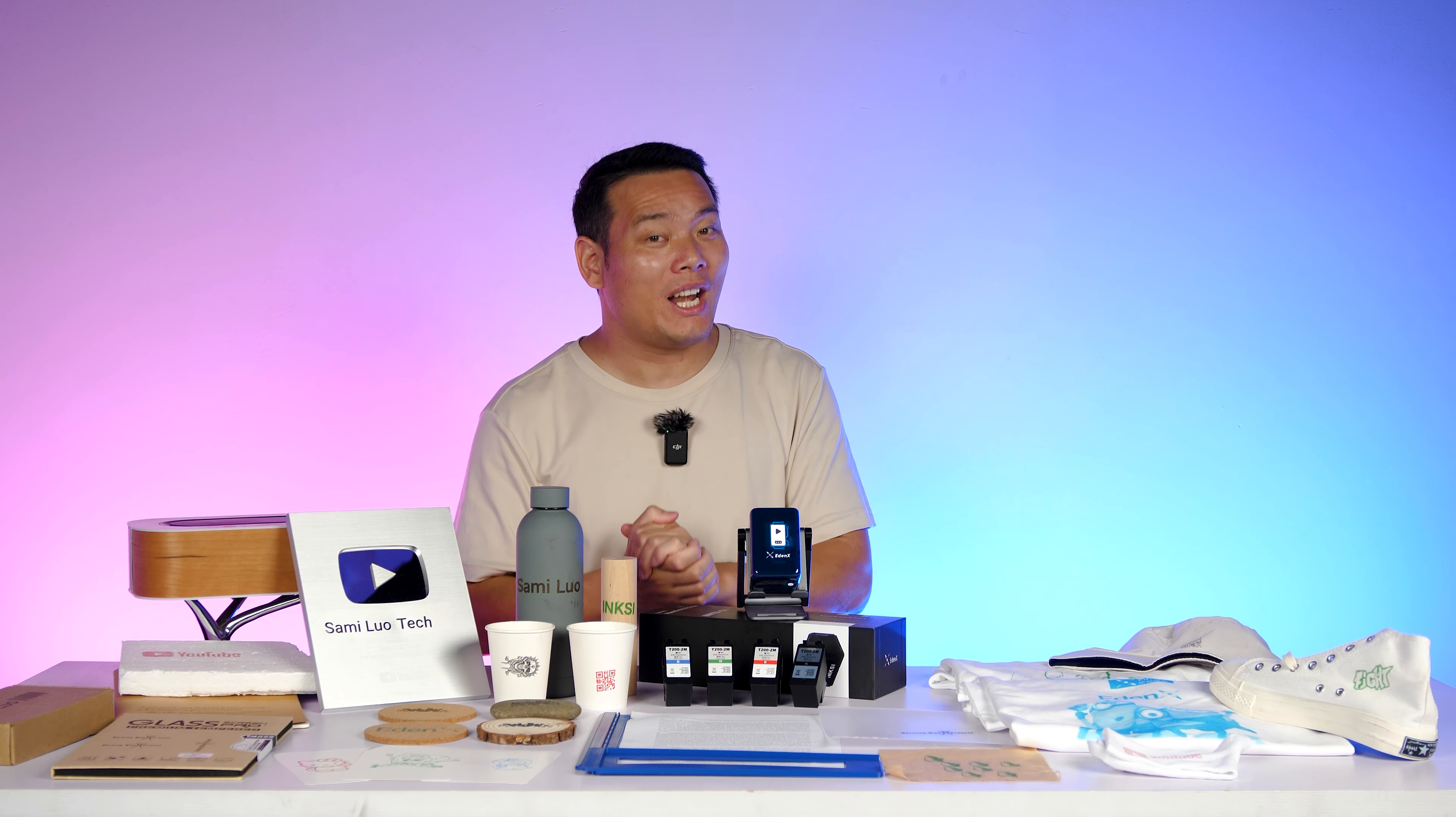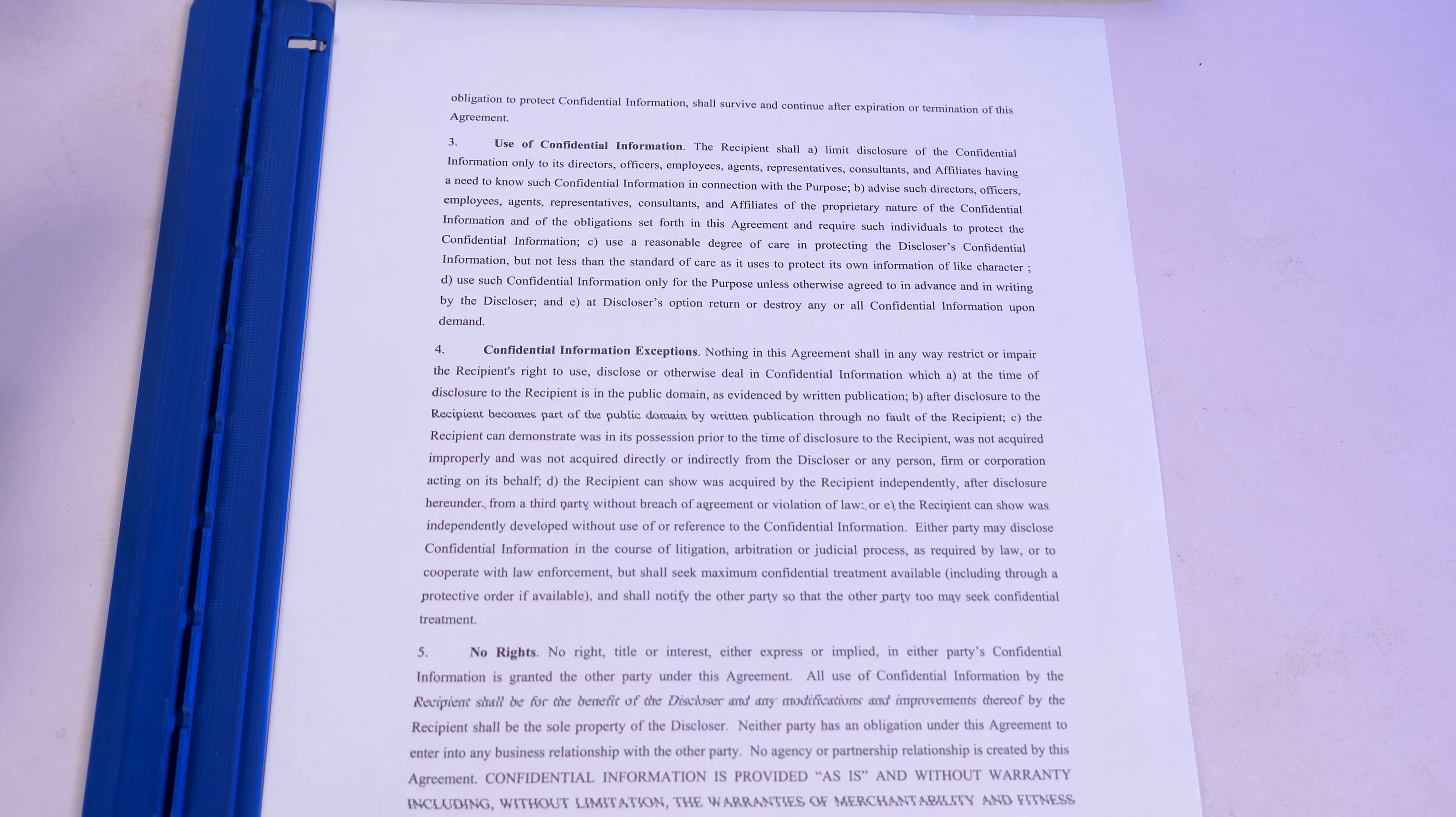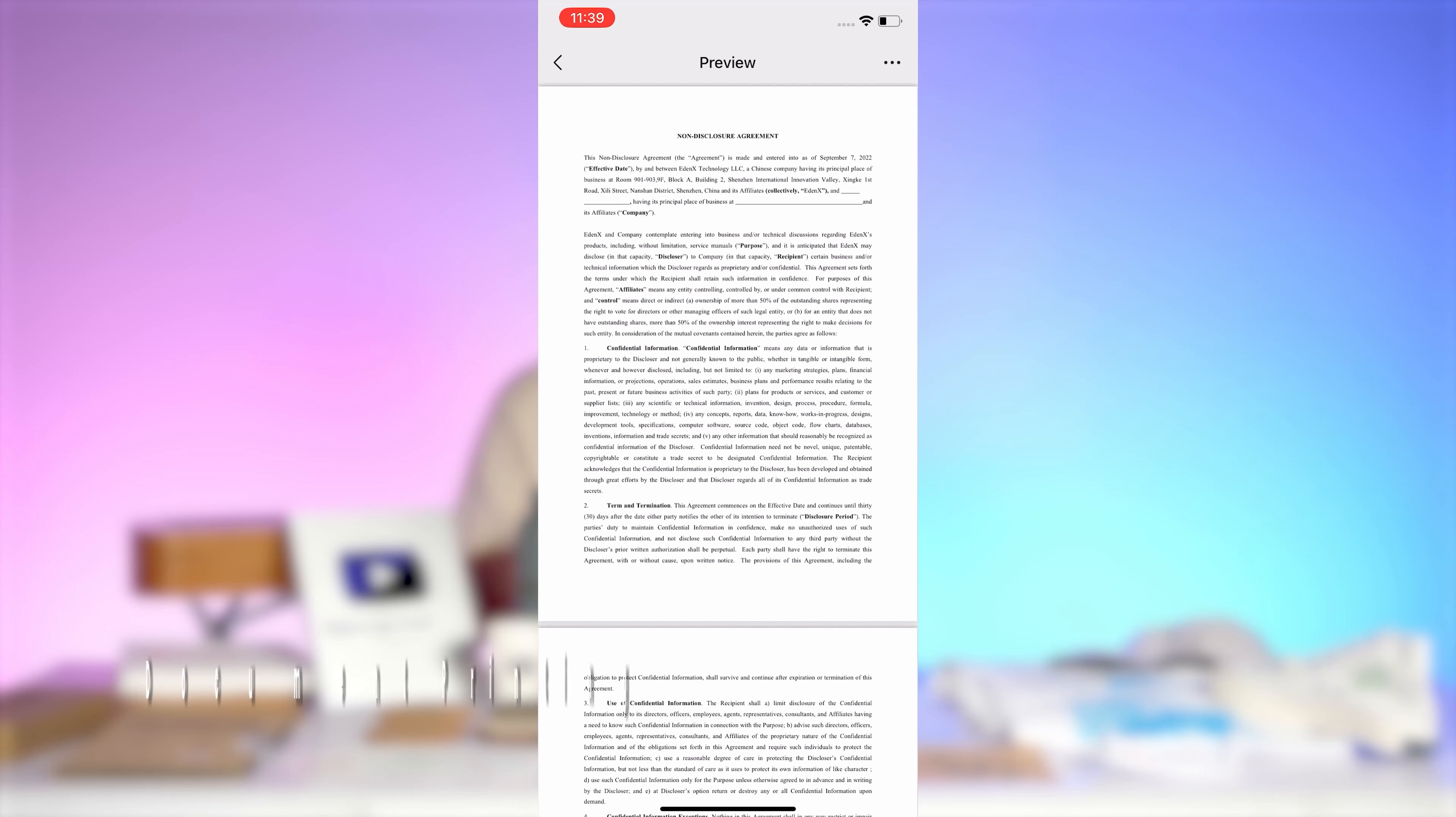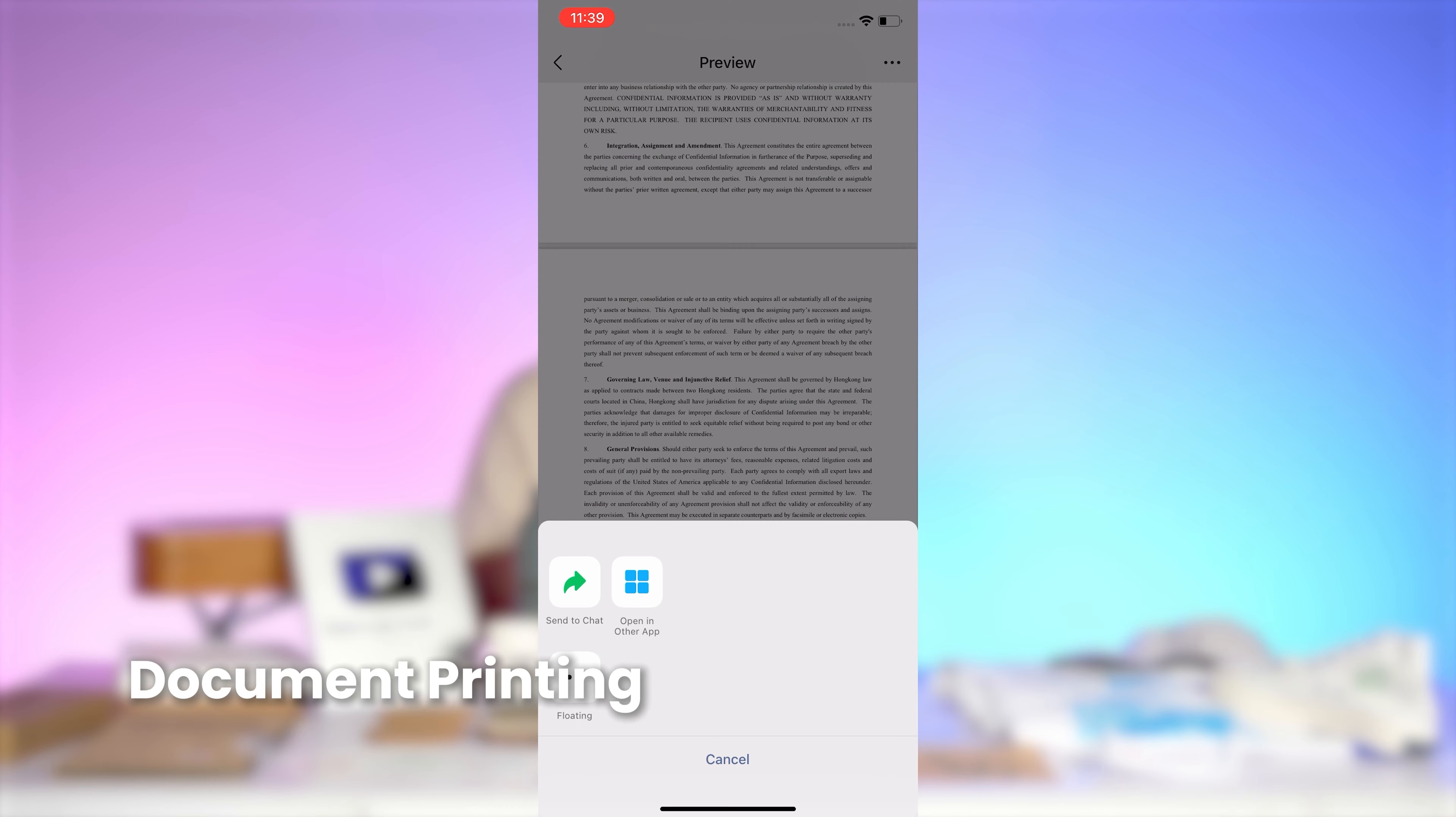But what really impressed me is the document print feature. This is super useful for handling last minute work and I want to walk you through every detail about it. If it's a multi-page document that needs to be printed, first download the file.